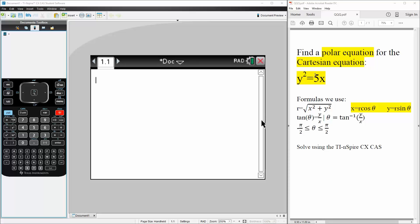Okay, so for this problem we want to find a polar equation for the Cartesian equation given as y squared is equal to 5x. Now we're going to solve this question using the formulas x is equal to r cosine theta and y is equal to r sine theta. So the only thing we need to say is that...